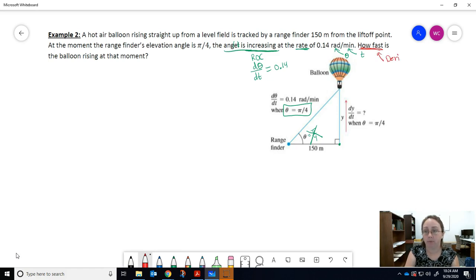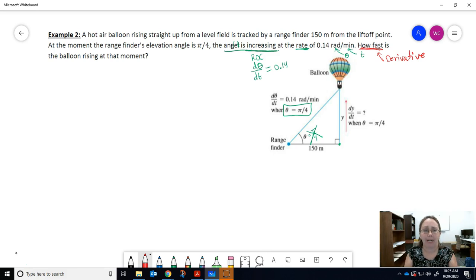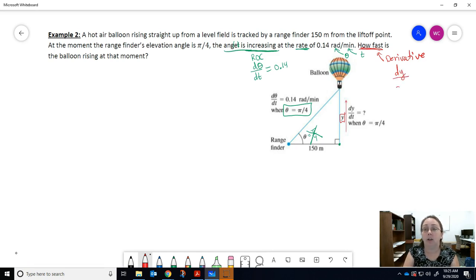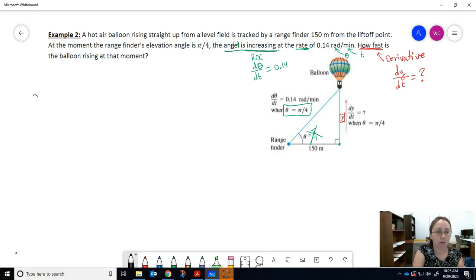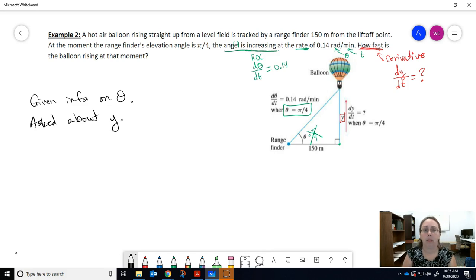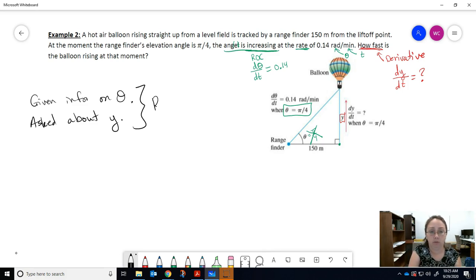The question asks: how fast is the balloon rising at that moment? 'How fast' is talking about a derivative. Look at your picture — which variable describes the rising of the balloon? That would be the height y. So we're interested in how fast y is changing with respect to time, dy/dt. They're giving us information about theta and asking us about y, so we need to relate these two to each other.